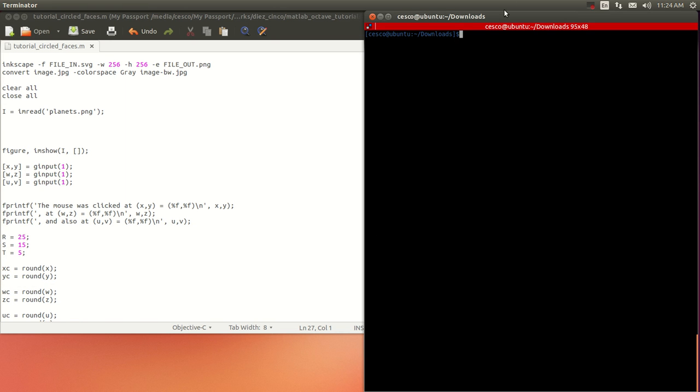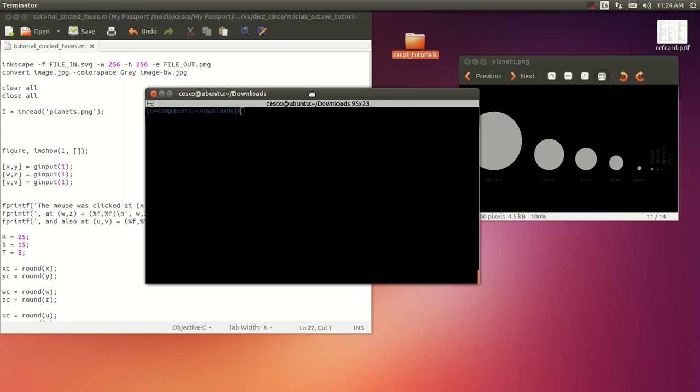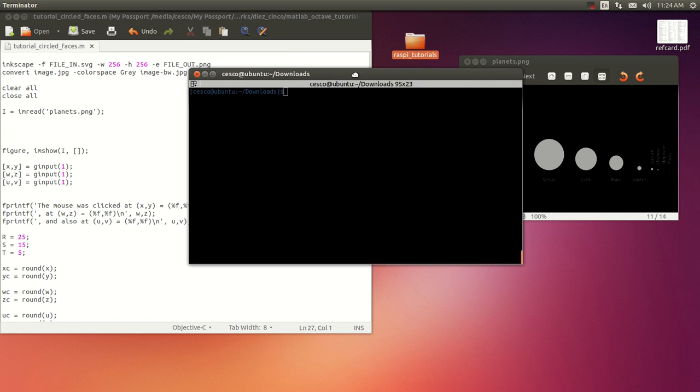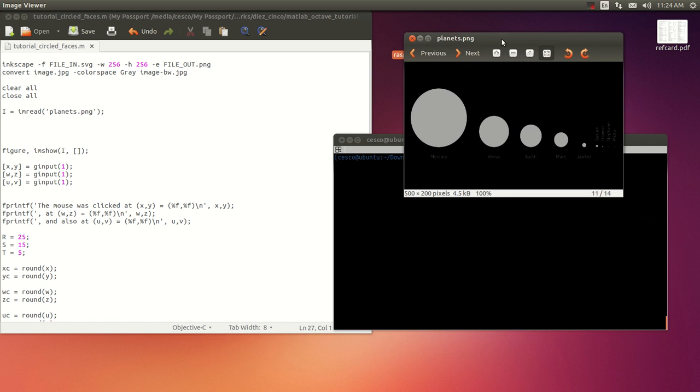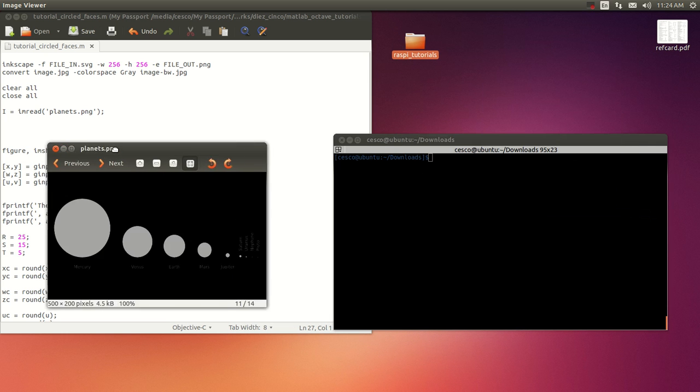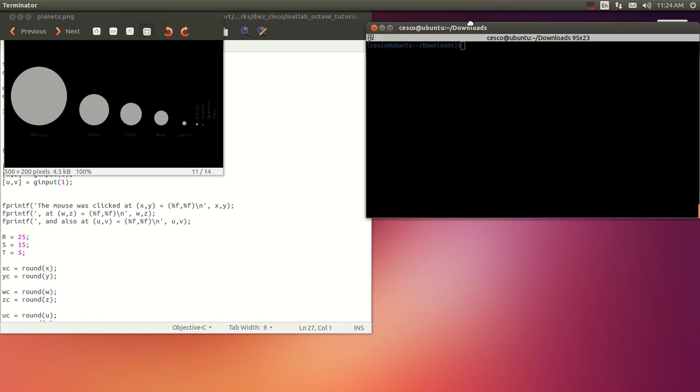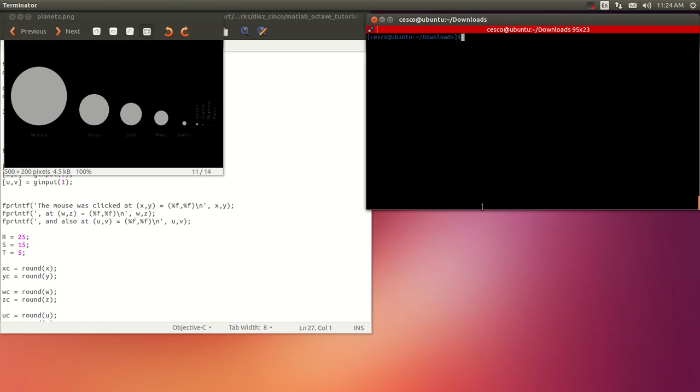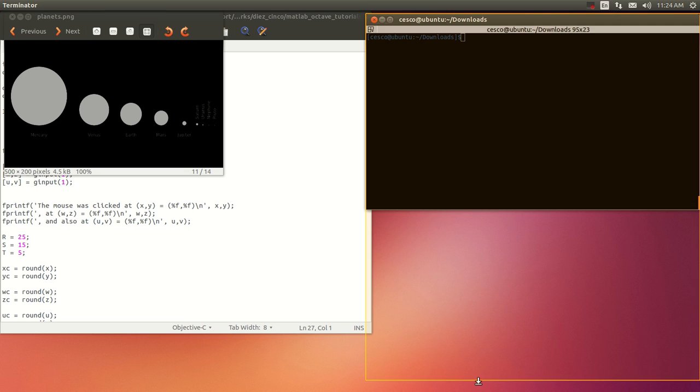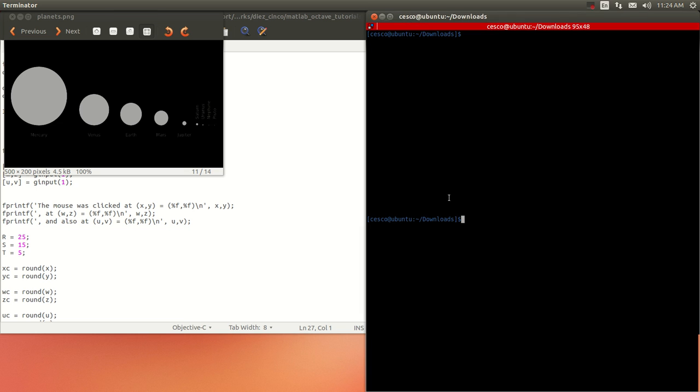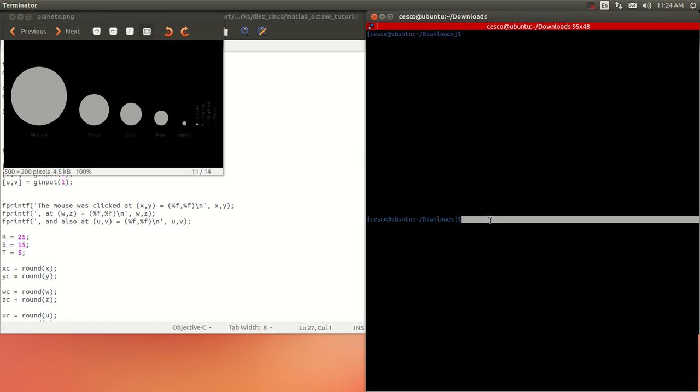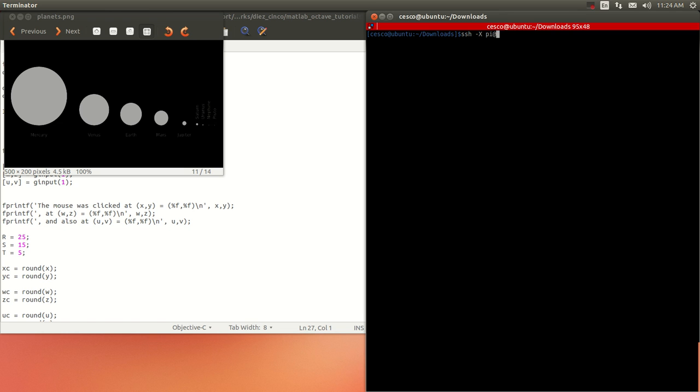The first thing we're going to do is open an SSH into a Raspberry Pi like we always do. SSH -X pi@192.168.133.33. Password.